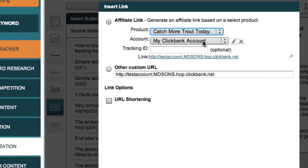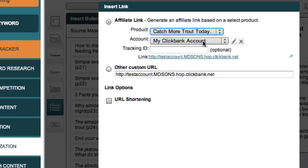We also have an option here to shorten and track clicks for affiliate URLs. Make sure you watch the next video on click tracking by Anthony, because tracking gives you a lot of valuable information about how well your ads are working. It's also an important part of the 30 day challenge process. So it's something that you won't want to miss out on.